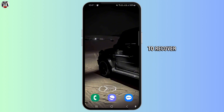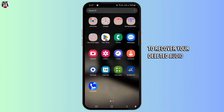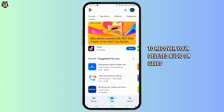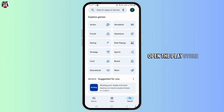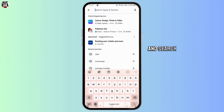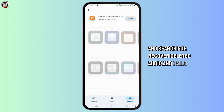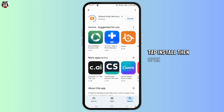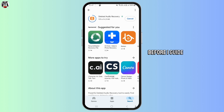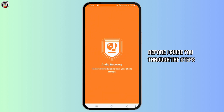To recover your deleted audio or calls, open the Play Store and search for "recover deleted audio and calls." Tap install, then open. Before I guide you through the steps,